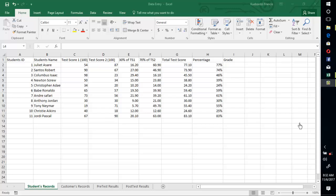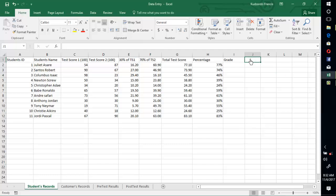Let us consider how to grade and give remarks in Excel. To grade in Excel, we use the IF statement, which is also a formula.